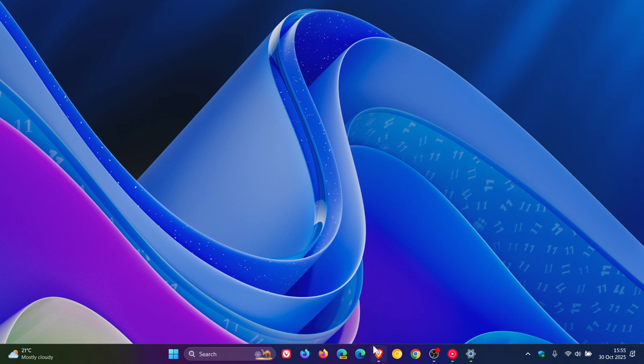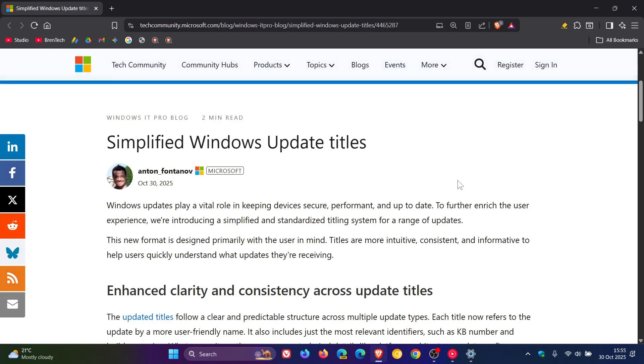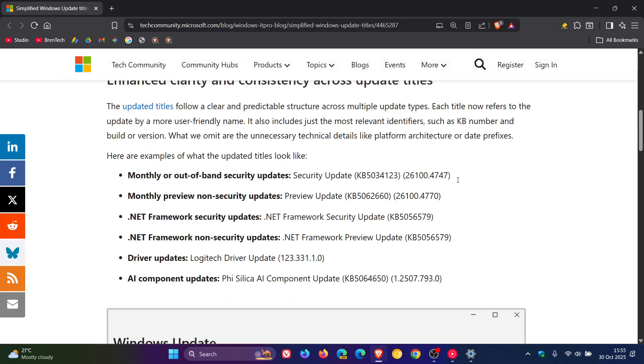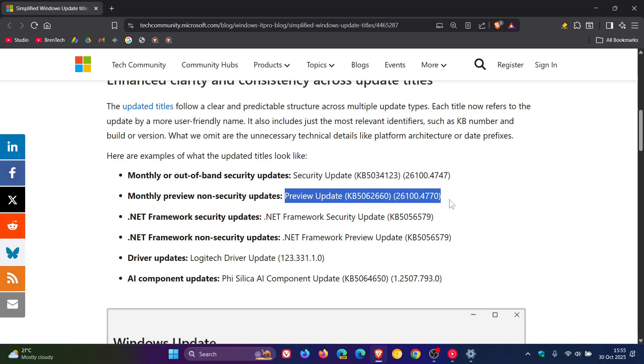And if we head to the announcement, here they give us different examples. This is what monthly or out-of-band security updates will look like. Monthly preview, as I've just demonstrated, non-security updates.